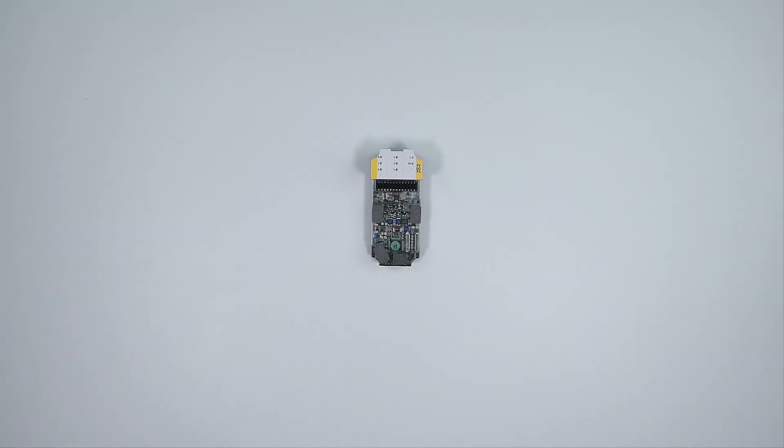After configuring the ProfiSafe address, reassemble the module as per previous setup.